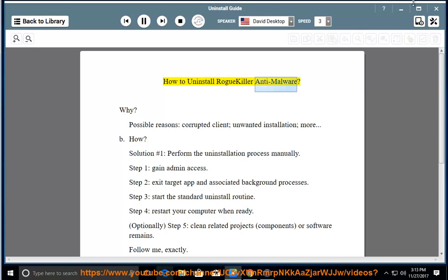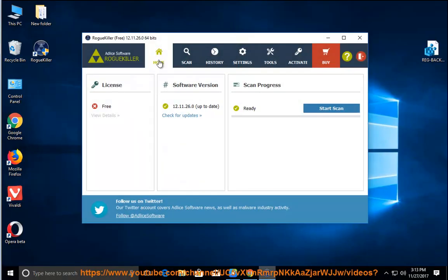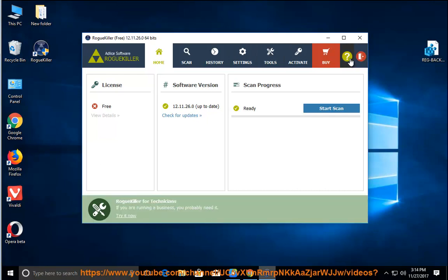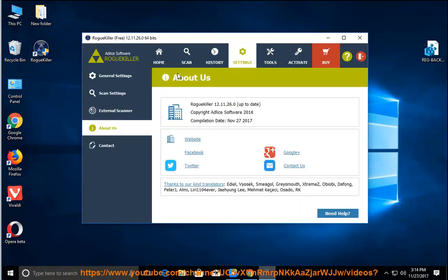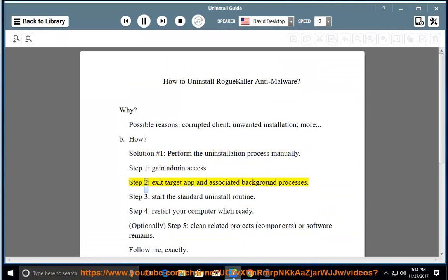How to Uninstall RogueKiller Anti-Malware. Why? Possible reasons: corrupted client, unwanted installation, and more. Solution Number 1: Perform the uninstallation process manually. Step 1: Gain admin access. Step 2: Exit target app and associated background processes.